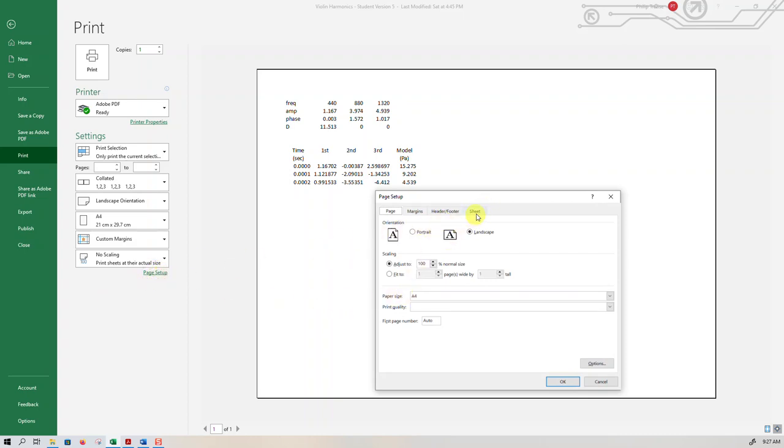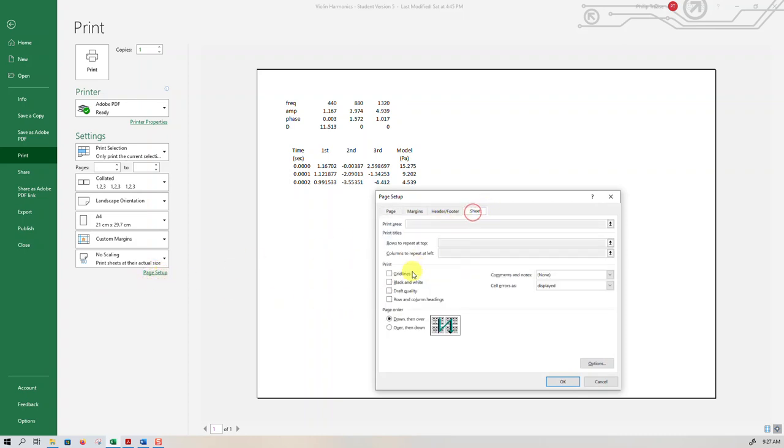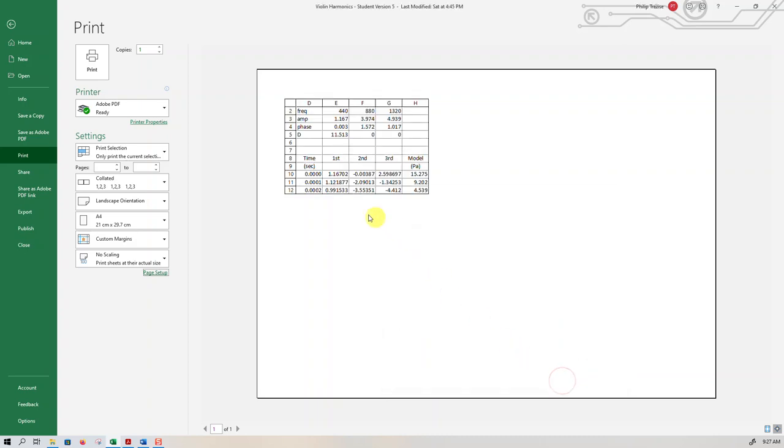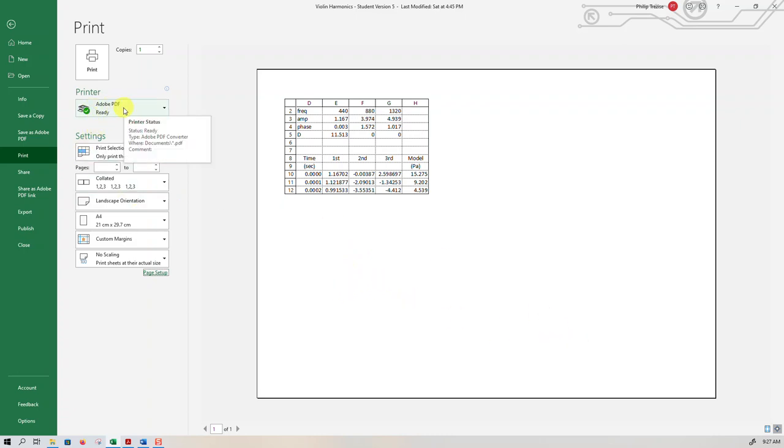Once again, page setup, followed by sheet, and then grid lines, row and column headings, and I press OK. Now that is actually starting to look helpful because I can see the contents of the cells and I can see what their cell references would be. Now I could print that to a PDF file and then do a screen grab.